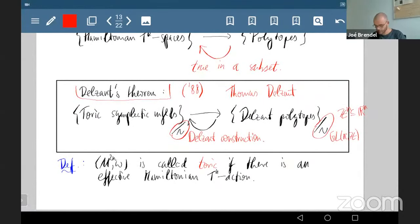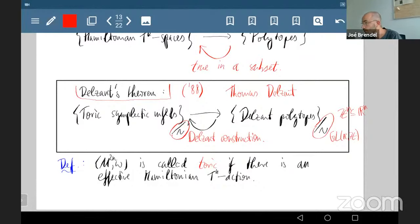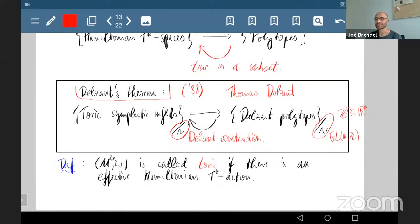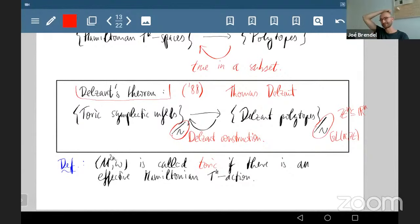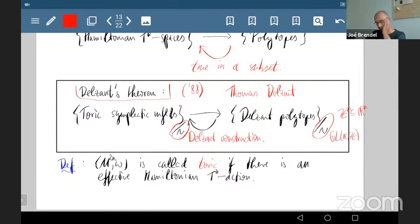The theorem establishes a correspondence between toric symplectic manifolds and Delzant polytopes (which have special properties I'll describe later). There are equivalences on both sides: on the polytope side there's an action of GL(n, ℤ) — the symmetry group of the lattice — and on the manifold side, equivariant symplectomorphisms.